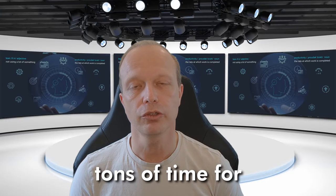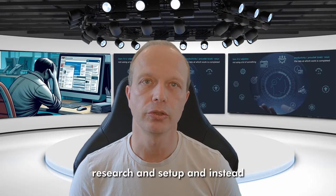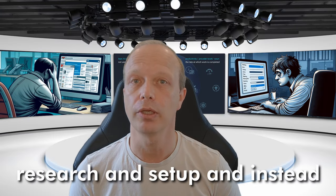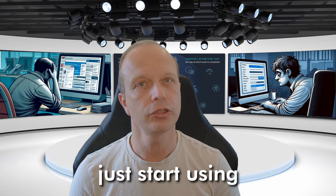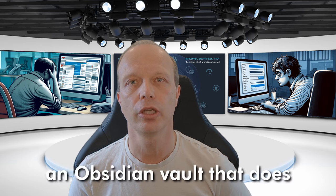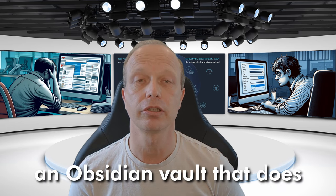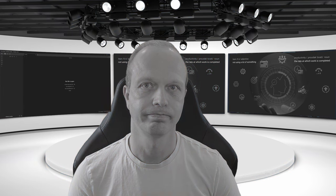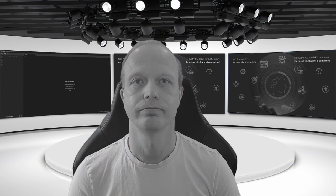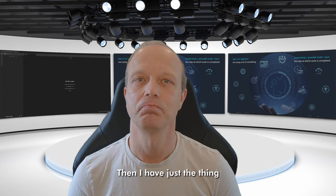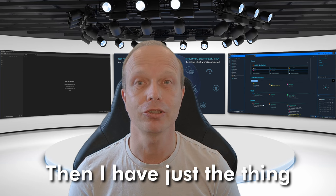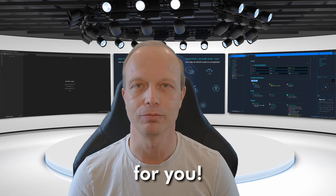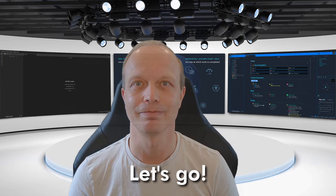What if you could save tons of time for research and setup and instead just start using an Obsidian vault that does not look like this? Sounds good? Then I have just the thing for you. Let's go!